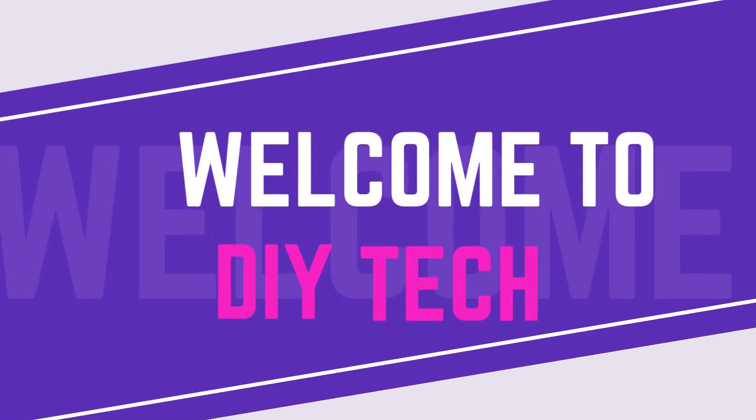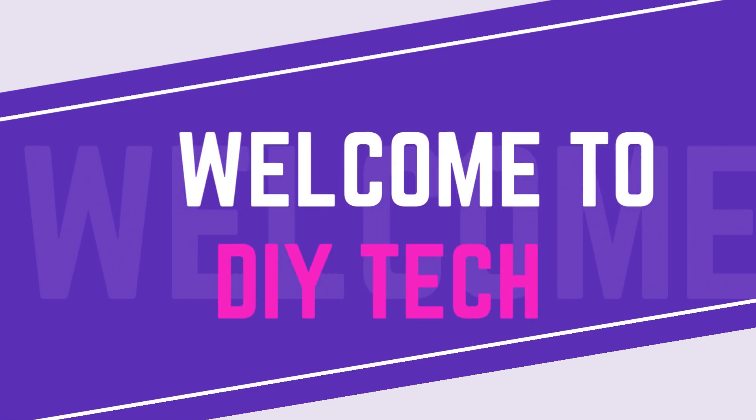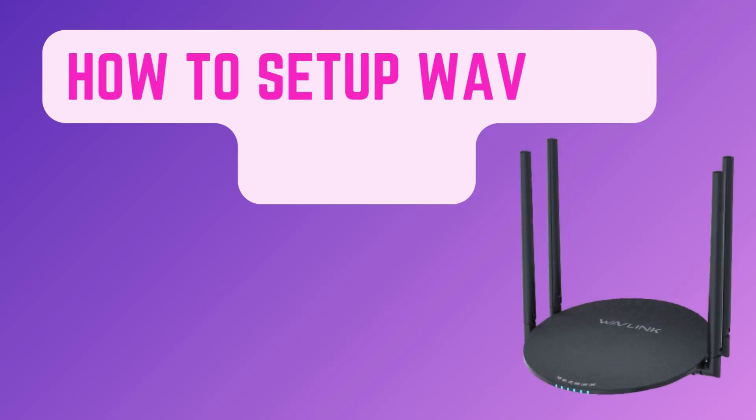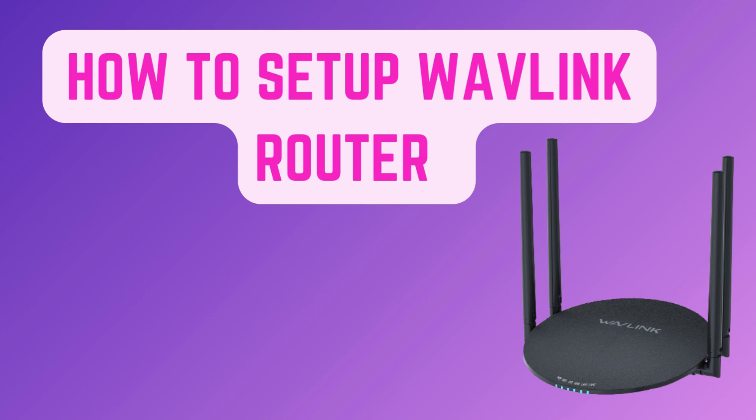Welcome to DIY Tech. How to Set Up Wavlink Router.